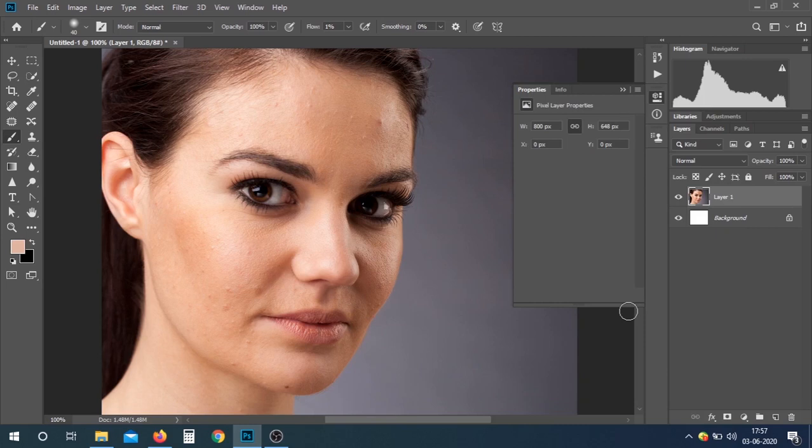Hello friends, today I'm going to show you how we can smooth our skin without losing the skin texture. Without any delay, let's get started.